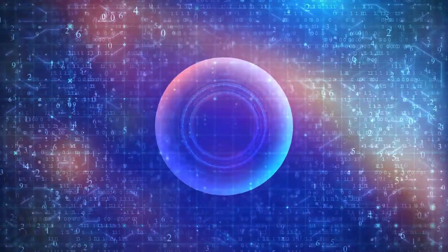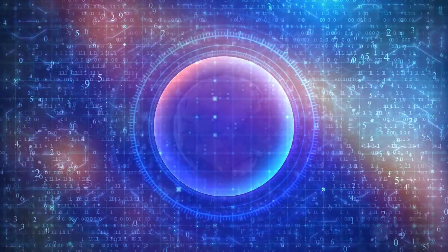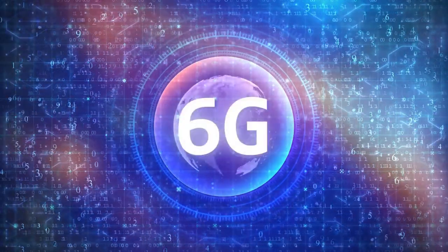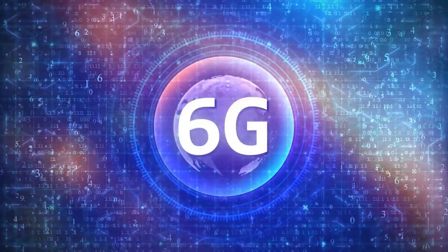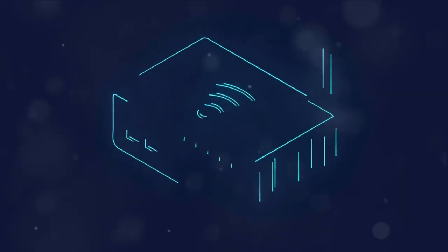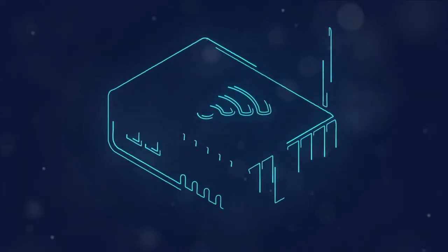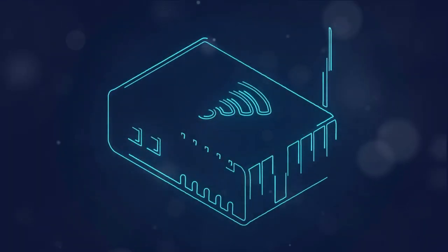As we stand on the cusp of the 6G era, we can only wonder what incredible innovations await us in the future. One thing is certain, the future of wireless networks is truly exciting.